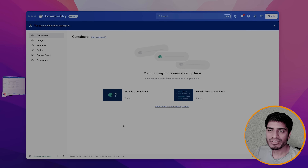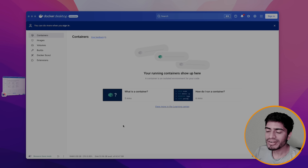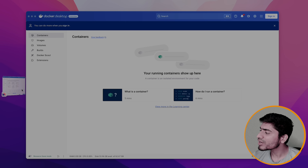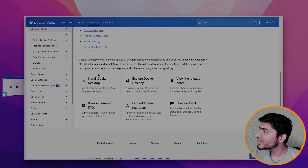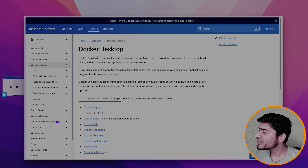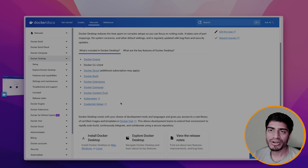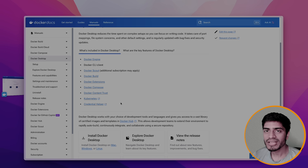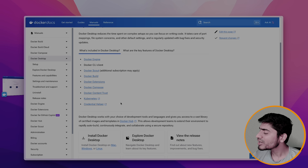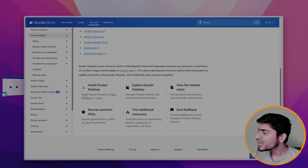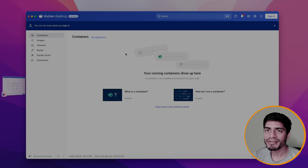The prerequisite for this tutorial is that you need to have Docker Desktop running on your machine. If you don't have it, you can install it from the Docker official website. There is a link from where you can install Docker Desktop according to your OS — Windows, Mac, or Linux. In my case, I already have Docker Desktop running.